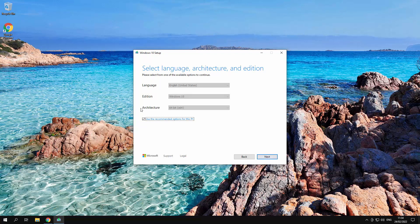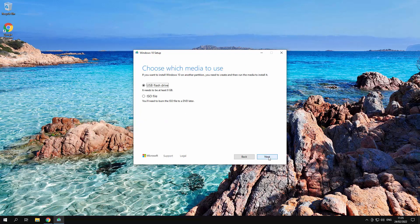Now it chooses what the system we're currently running. For example we're running English United States. If you wanted to change it you just unclick this and change it to English UK or whatever different language. If it's 32-bit you're using 32-bit etc. Alright. Next.